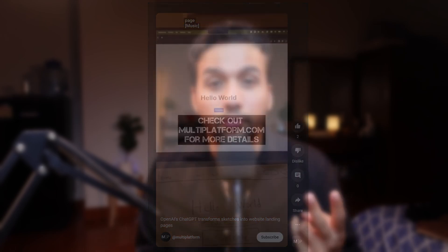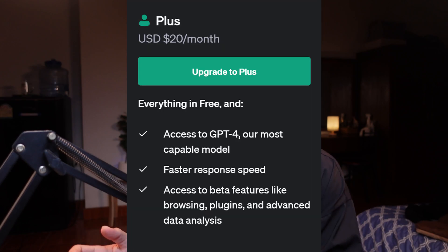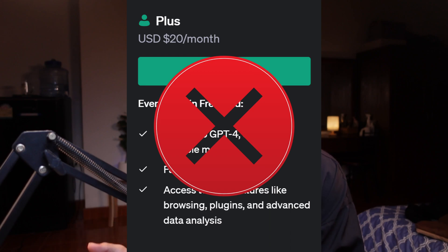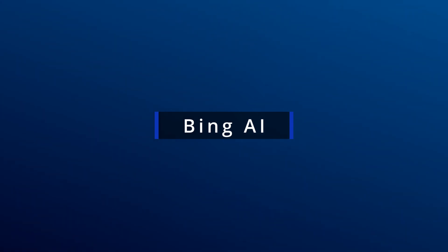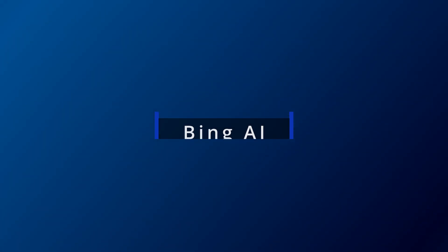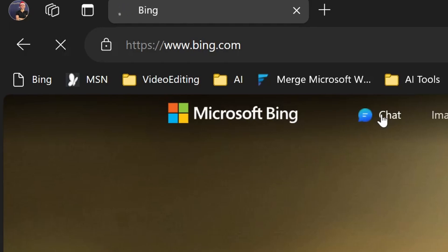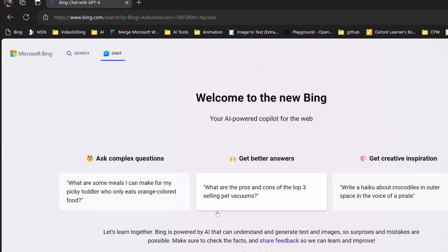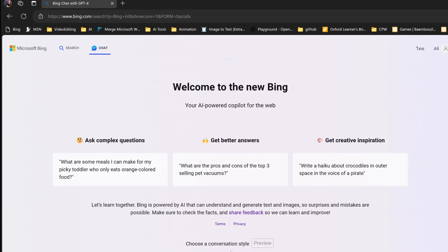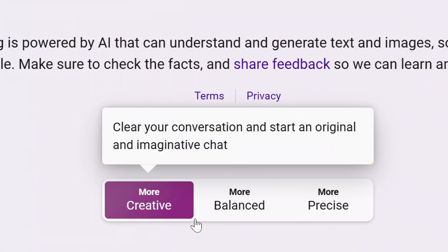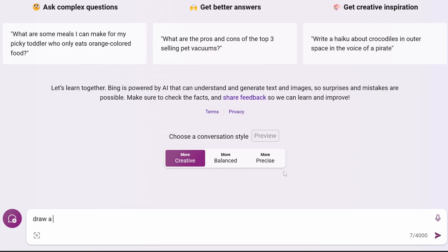I'm going to show you two methods in today's video of how to access GPT-4 without using the paid subscription from ChatGPT. The first method is Bing AI. To access Bing AI, simply go to bing.com and you will see a chat button. Click on that and it will take you to the AI. They do have three styles: creative, balanced, and precise. The creative mode is used to write imaginative chat, like creating an image.